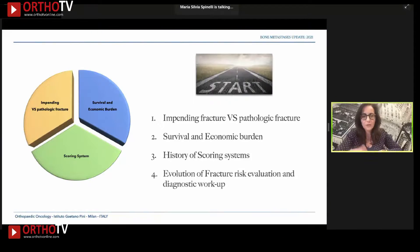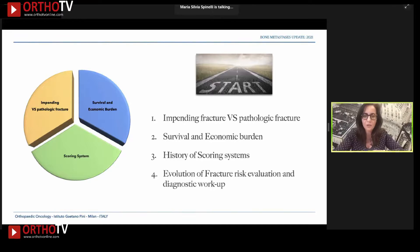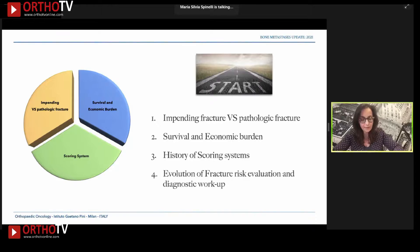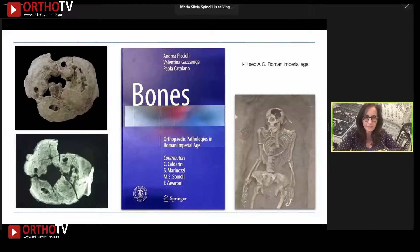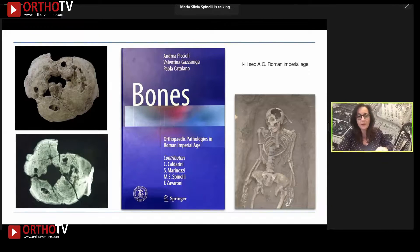During this speech I will talk about the difference between impending and pathologic fracture and the impact on survival and economic burden. Then we will evaluate the different scoring systems for fracture risk.